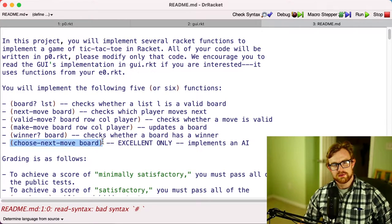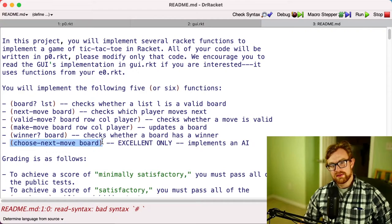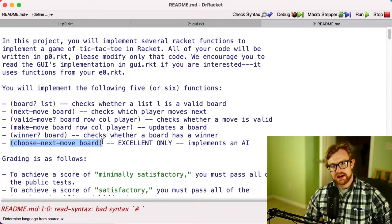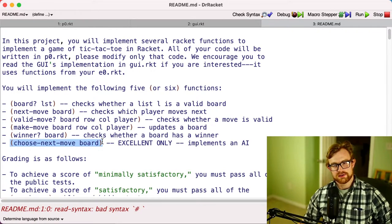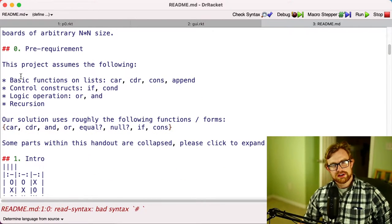To get an excellent score on the project, you're also going to have to implement a computer enemy AI in this function choose-next-move. Its input is a board and you give back a pair of the move that the AI is going to make. This actually all plugs into the GUI interface, so eventually you'll be able to play your AI if you do things correctly.